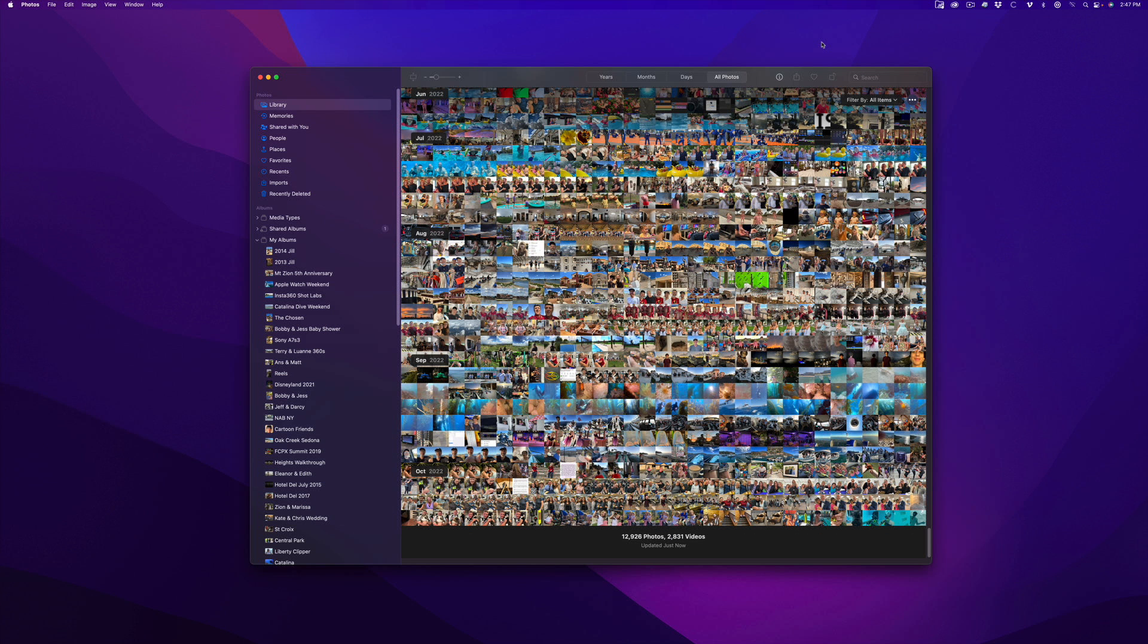I use Apple Photos quite extensively to curate my personal photo library. One of the features I love about Photos is its built-in machine learning that identifies people, places, and things.